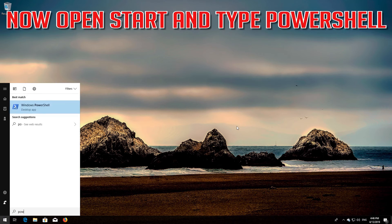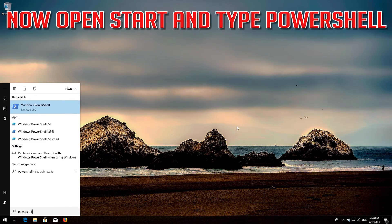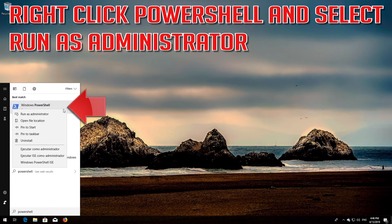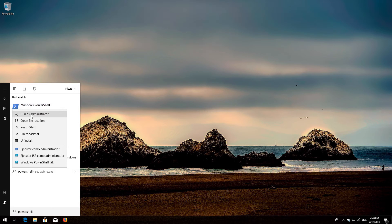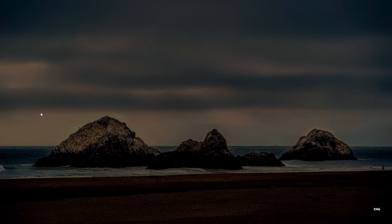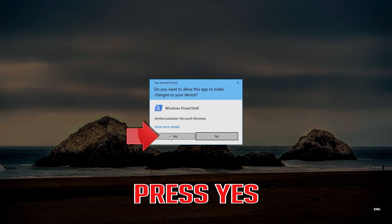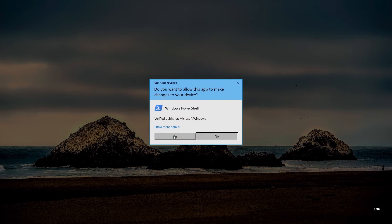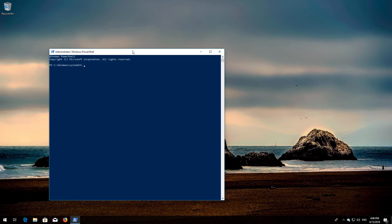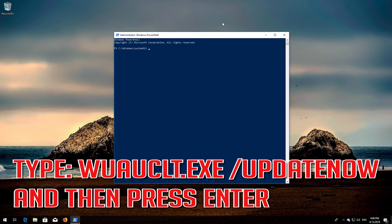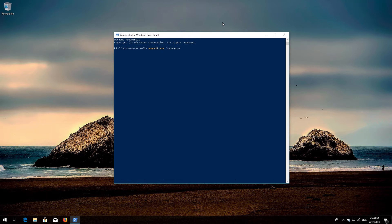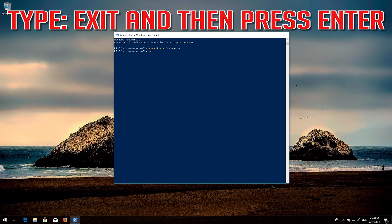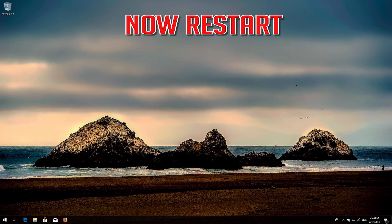Now open Start and type PowerShell. Right-click PowerShell and select Run as administrator. Press yes. Type: wuauclt.exe /updatenow and then press Enter. Type exit and then press Enter. Now restart.